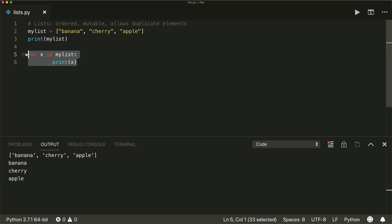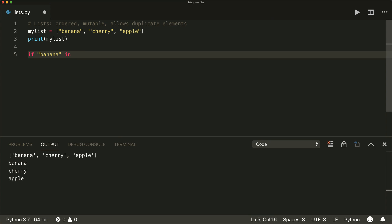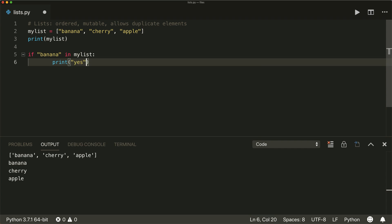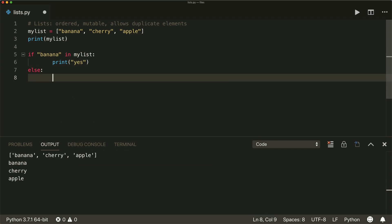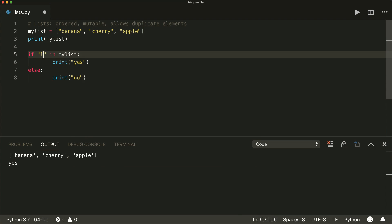If you want to check if an item is inside your list, you can do it with an if statement: if banana in my list, colon, print yes, else print no. Now if you run this, we see that the banana is inside our list. So that's a very simple syntax to check if an item is inside your list.